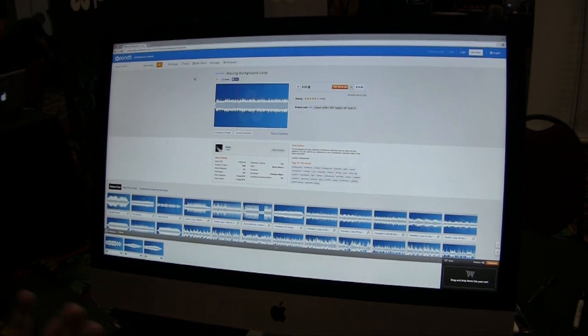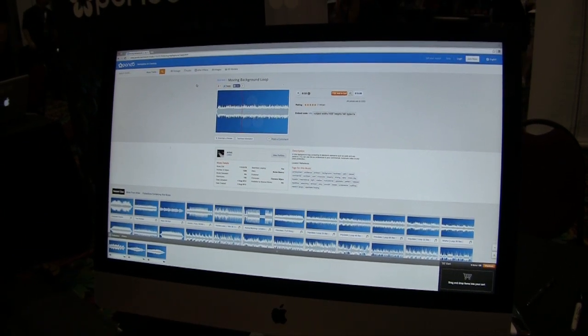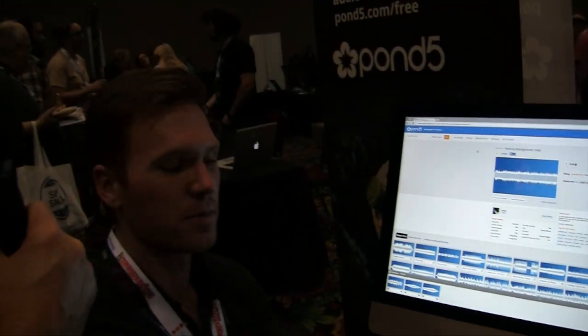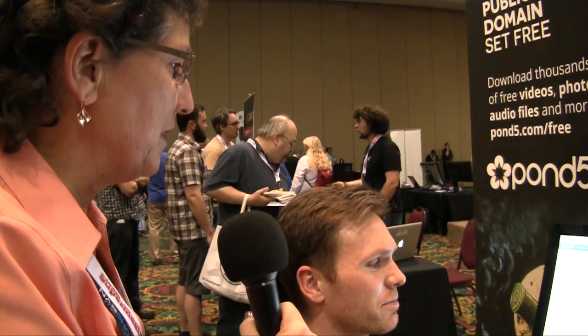It also gives you related clips, so if it's not the perfect fit, you can find something that you may want just below it. You can also see more by the same artist if you find somebody you like. We're a community for creatives, and we want to highlight what the artist can bring to the table on Pond5. We have people that have become fans of artists just because of seeing their content on our site.